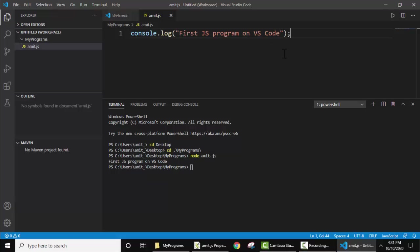So guys, in this way you can easily run JavaScript on Visual Studio Code. First we installed Visual Studio Code, then Node.js, and using Node, which is very important for Visual Studio Code, we ran our first program in JavaScript using the node command. So guys, thank you for watching the video. If you liked it, do subscribe to our channel AmitThinks.